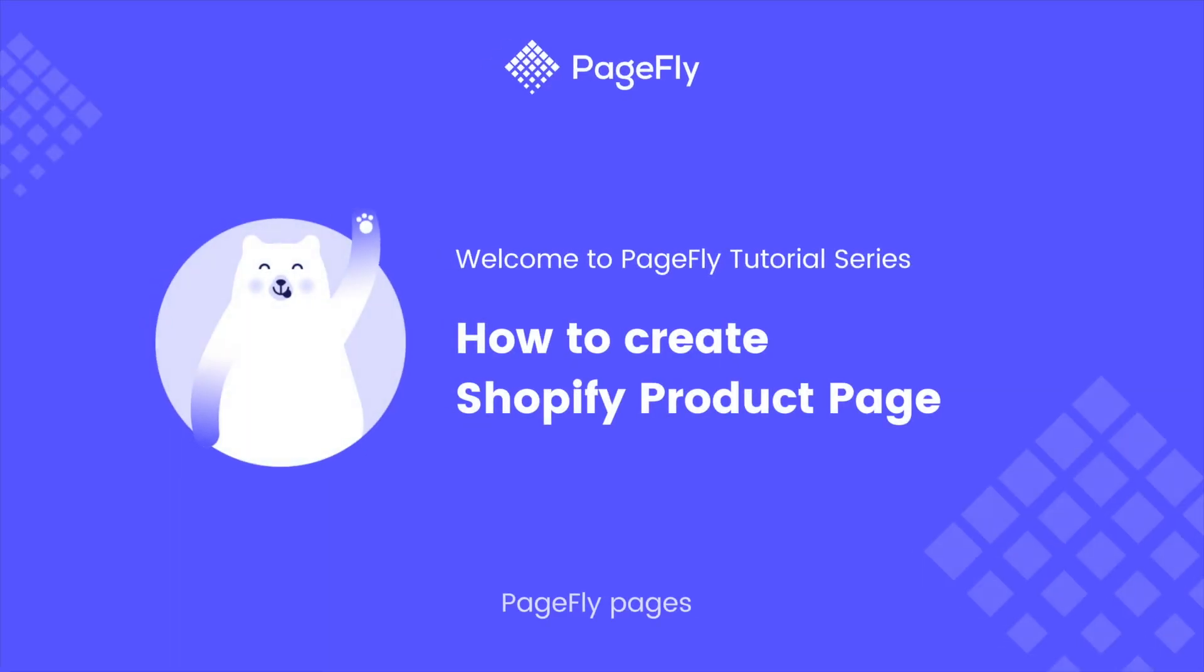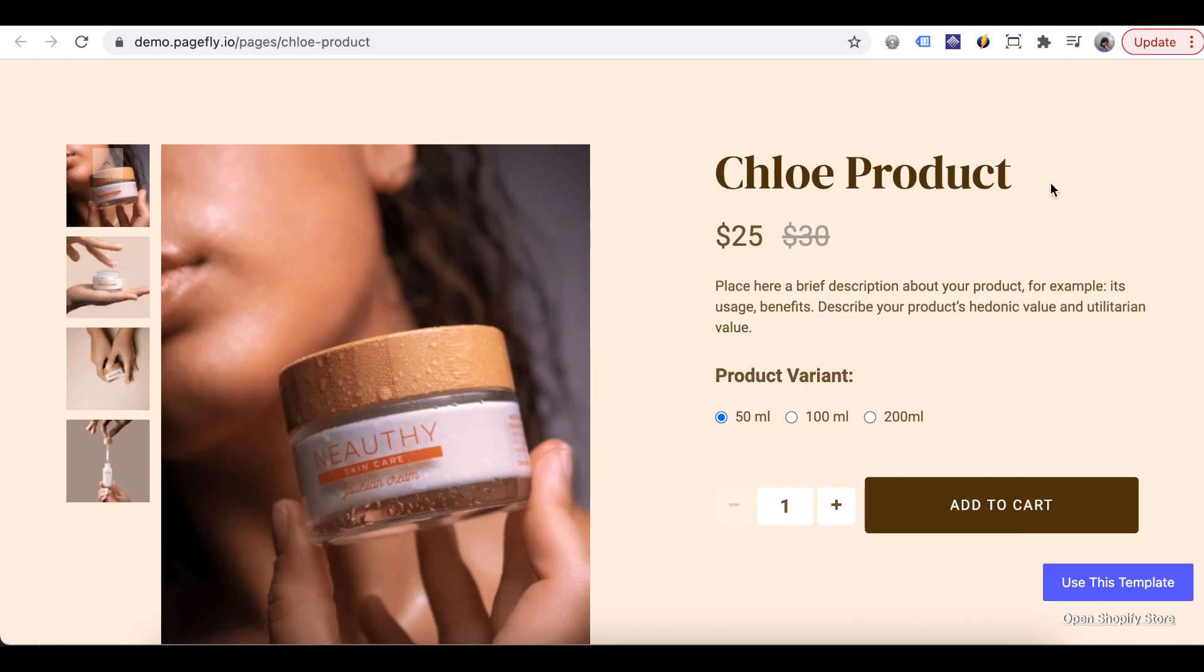Hi welcome to PageFly video tutorials. In this video we will guide you how to create a Shopify product page in PageFly.